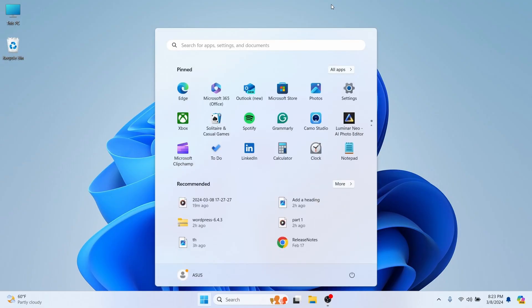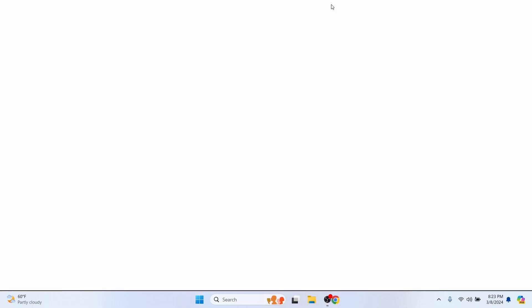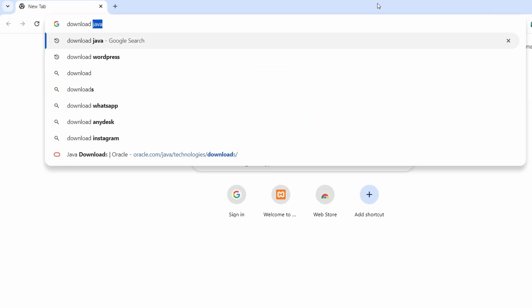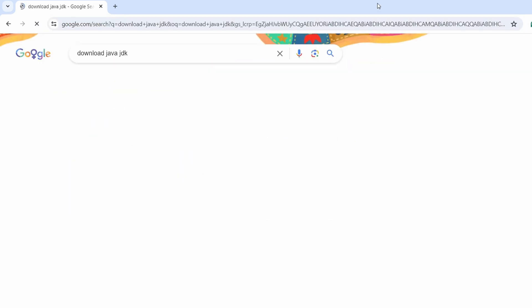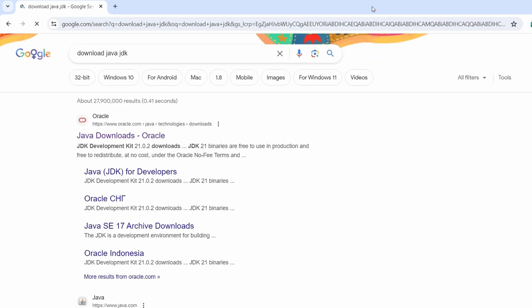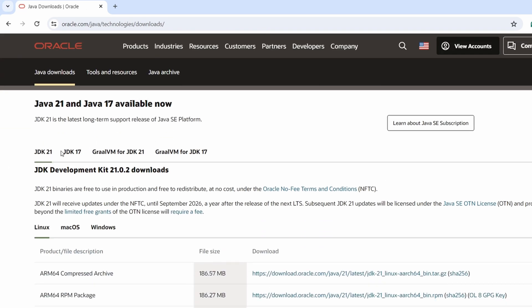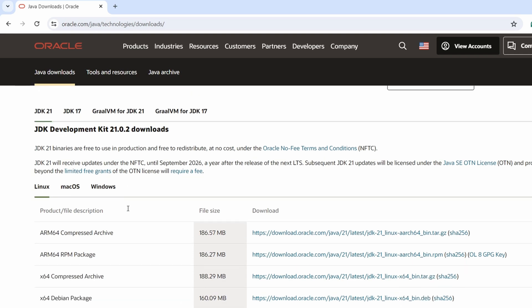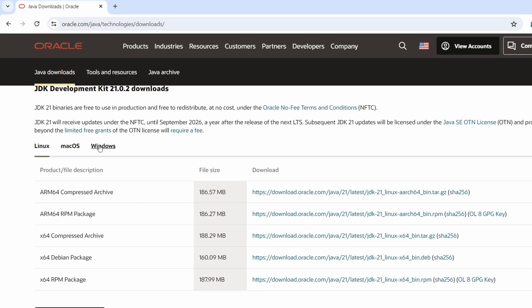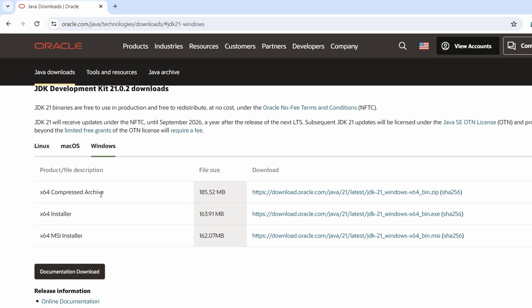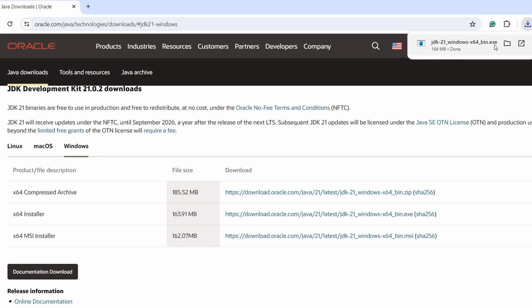Let me open the browser. You can open your favorite browser and search for 'download Java JDK' and go to the first result from oracle.com. Here you can see the version JDK 21, which is the latest long-term support. Click on Windows since we are downloading for Windows, and simply download the 64-bit installer executable file.